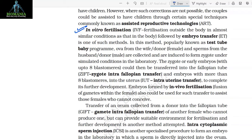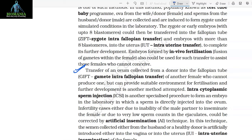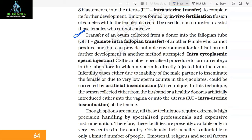Embryos formed by in vivo fertilization (fusion of gametes within the female) could also be used for such transfer to assist females who cannot conceive. Transfer of an ovum collected from a donor into the fallopian tube of another female who cannot produce one but can provide suitable environment for fertilization and further development is called GIFT (Gamete Intrafallopian Transfer). Intracytoplasmic Sperm Injection (ICSI) is another specialized procedure to form an embryo in the laboratory in which a sperm is directly injected into the ovum.